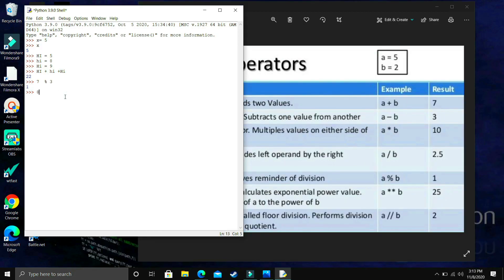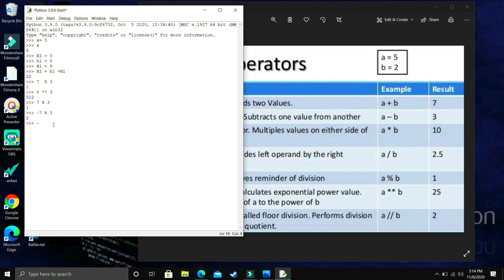Let's try 8³, which we know is 512. Now for the modulus operator: 7 % 3 — we know 3×2 = 6 and 1 is the remainder. But if we use −7 % 3, the answer is 2. If we use −7 % −3, the answer is −1. And if we use 7 % −3, the answer is −2. These are not the answers we expected, so let's look at how Python approaches modulus with negatives.